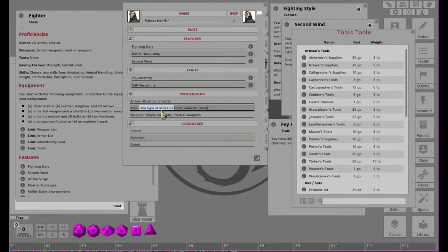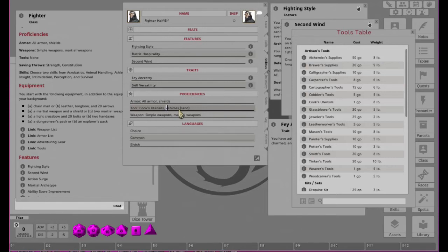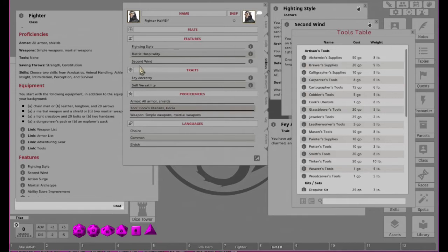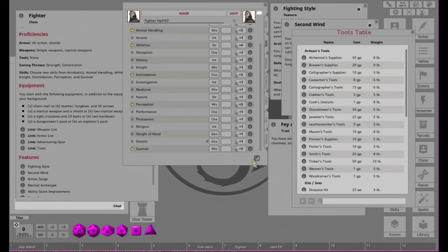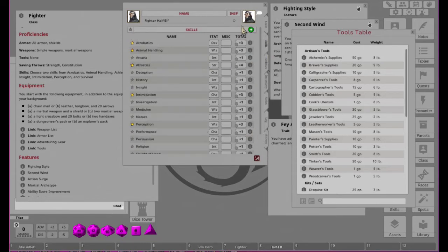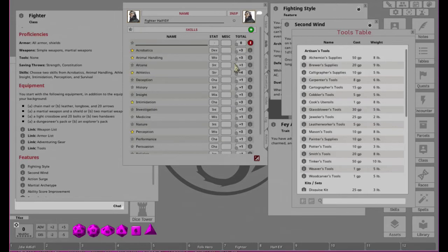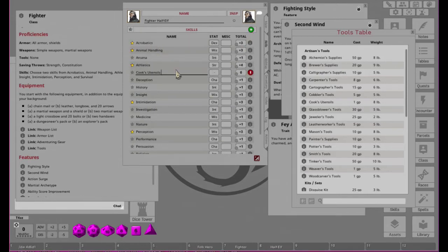So our Fey Ancestry gives us advantage to saves against being charmed and also makes us so that we can't be put to sleep. So that's good. Let's see, so we have an Artisan's Tool. I think if we go down here, we can get all the different tools to see what Artisan's Tools there are. There we go. So as a Fighter... we're going to go for like, he's a master chef.